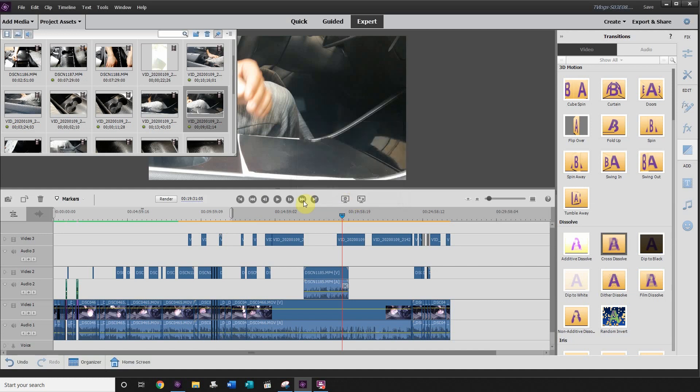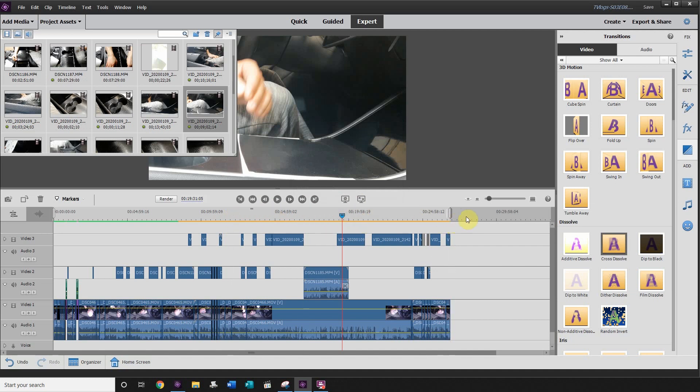Okay, so we're just going to click cancel on that. When you want to render your entire timeline, you take this little bar here, drag it right to the end. And now that is going to render the entire timeline.